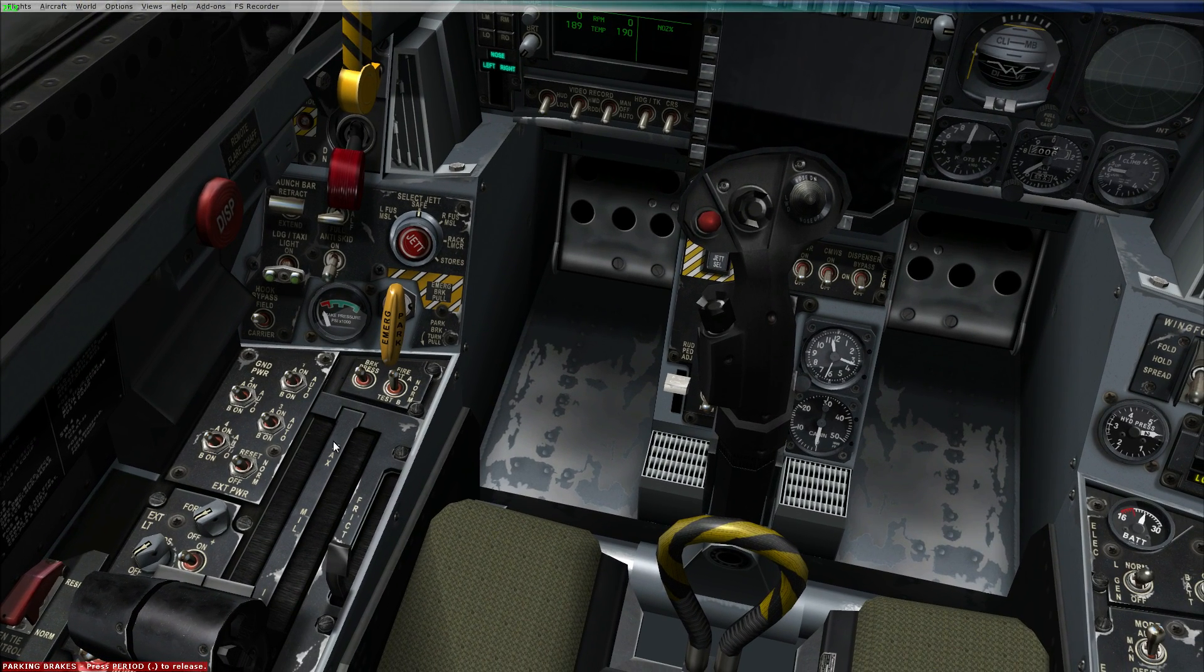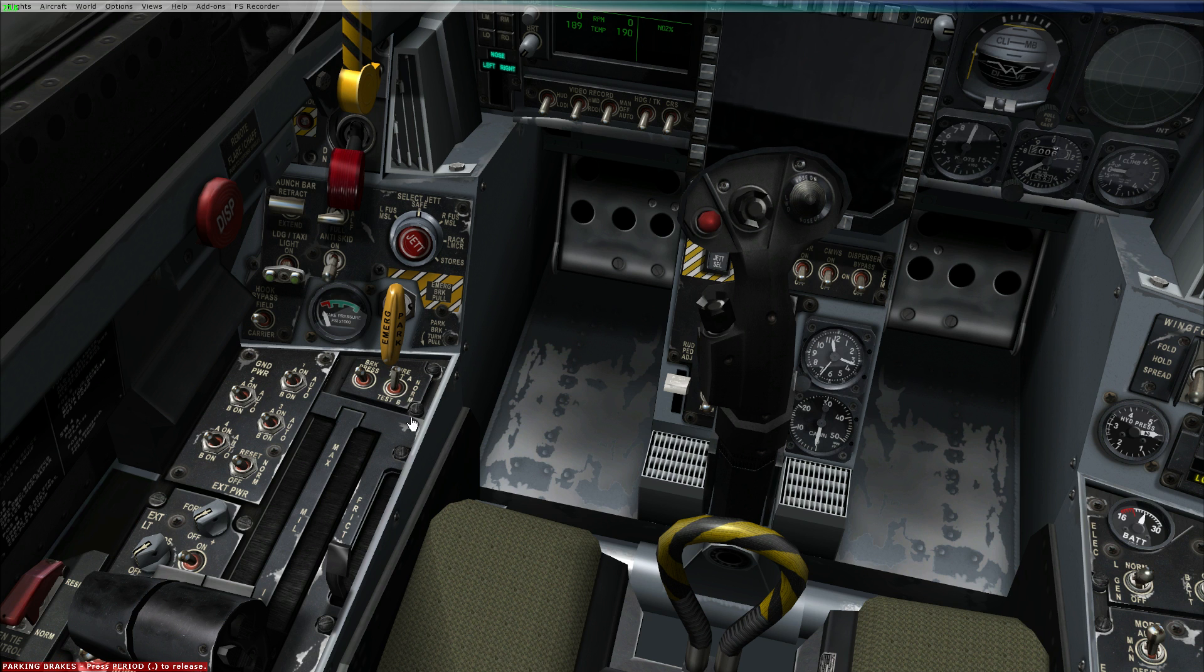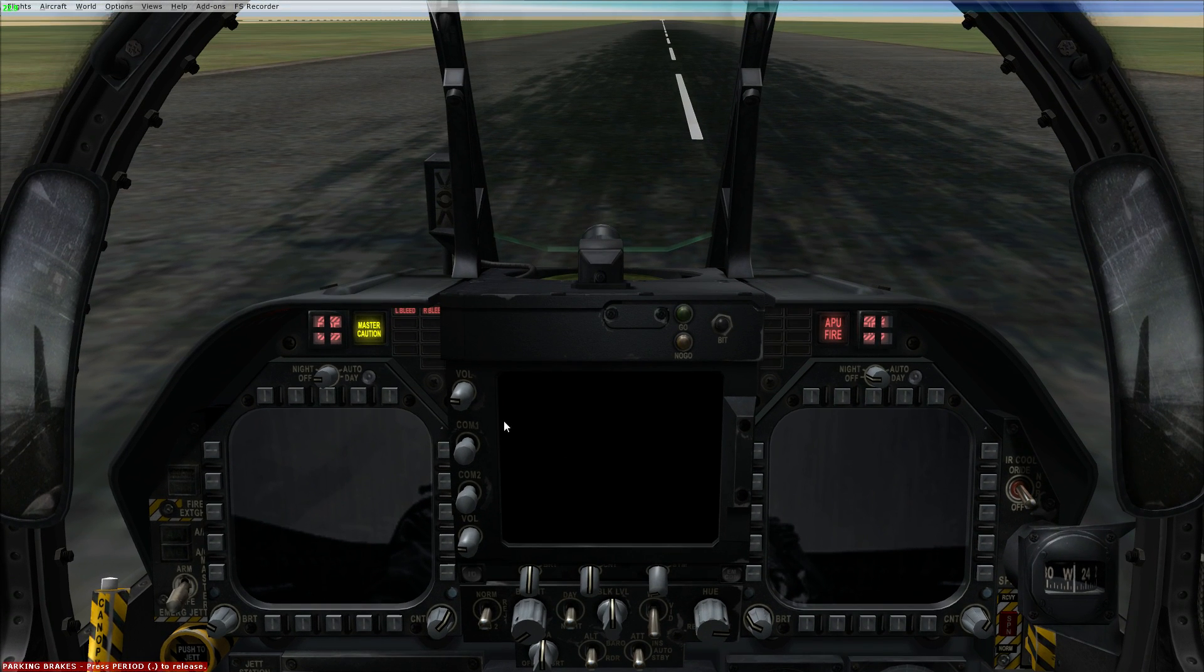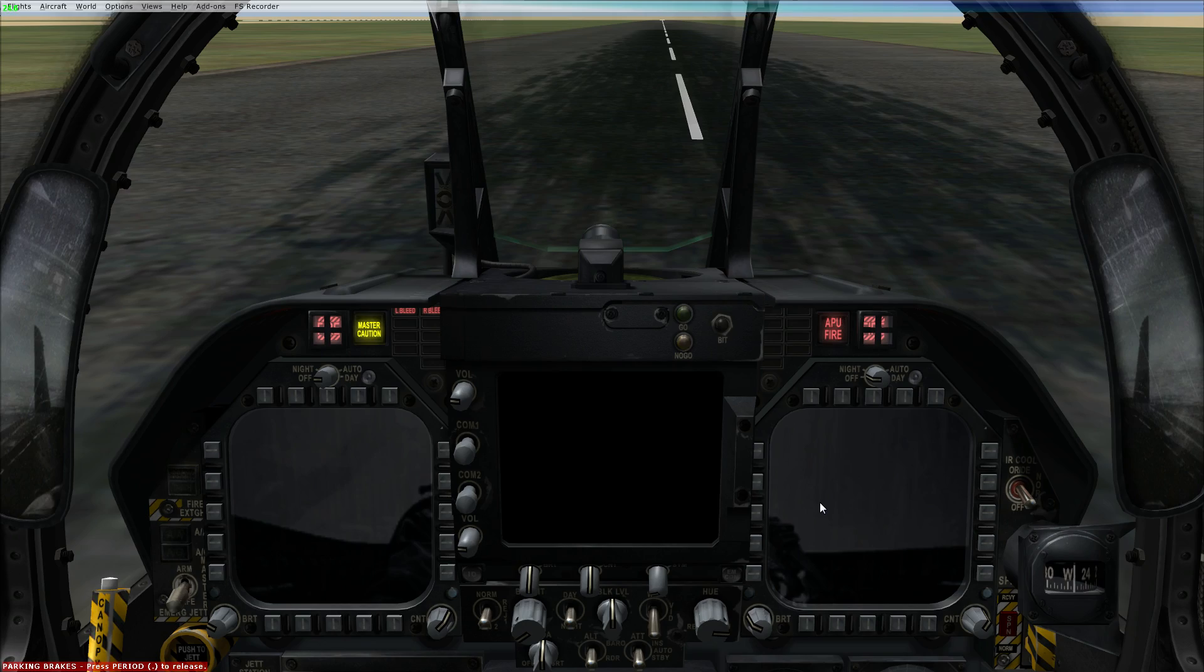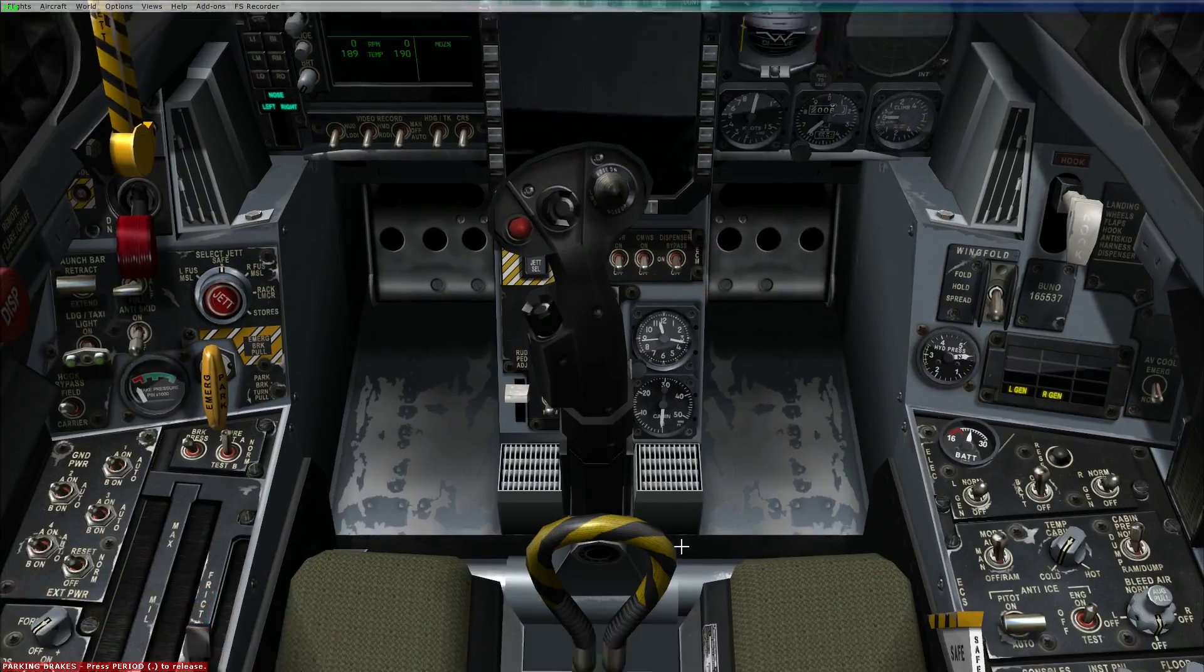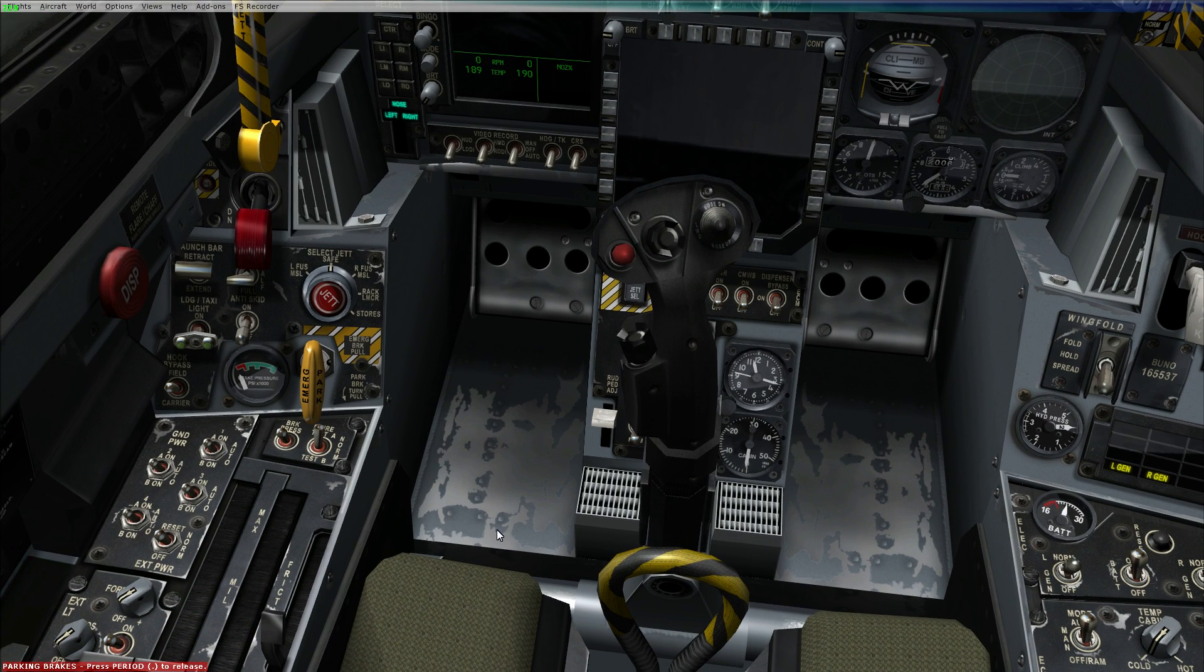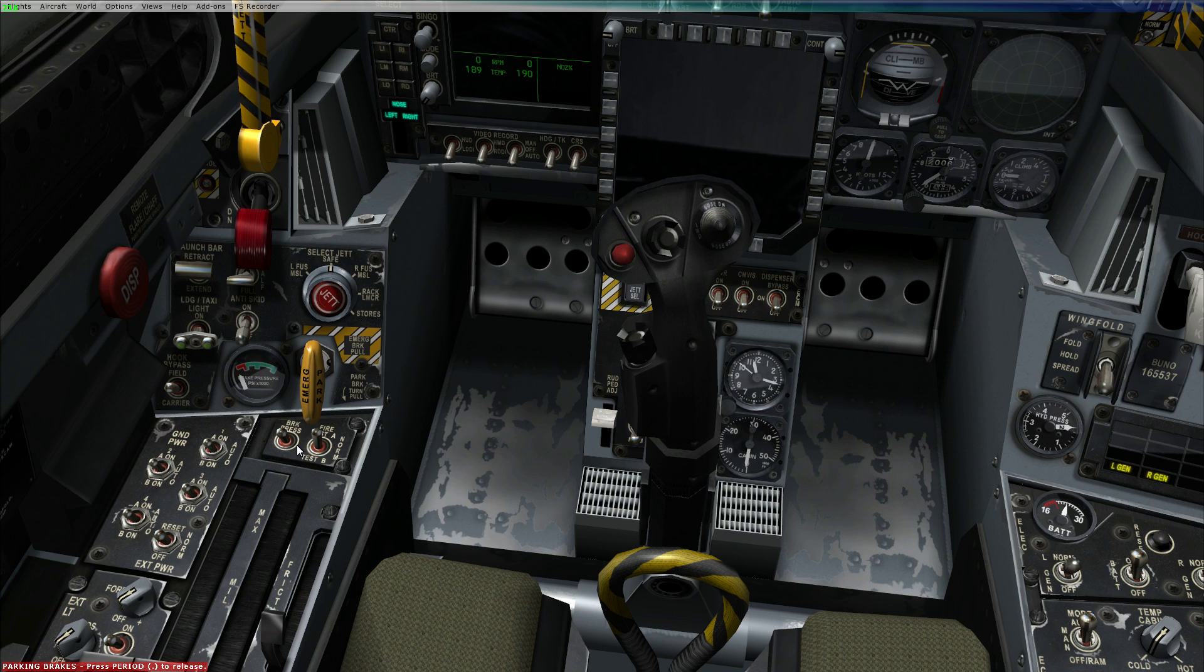We're going to go over here and do a fire test. We're going to do fire test A. You can hear the warnings in the back, and we have our lights turn on over there. Once that's done, you set it back to normal. You can do test B if that's preferred.